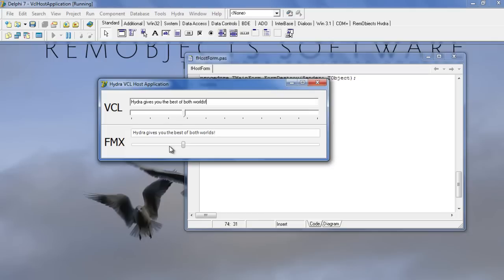Hydra not only lets you combine VCL and FireMonkey on the same form, but it also works if the host application is maintained in an earlier version of Delphi.